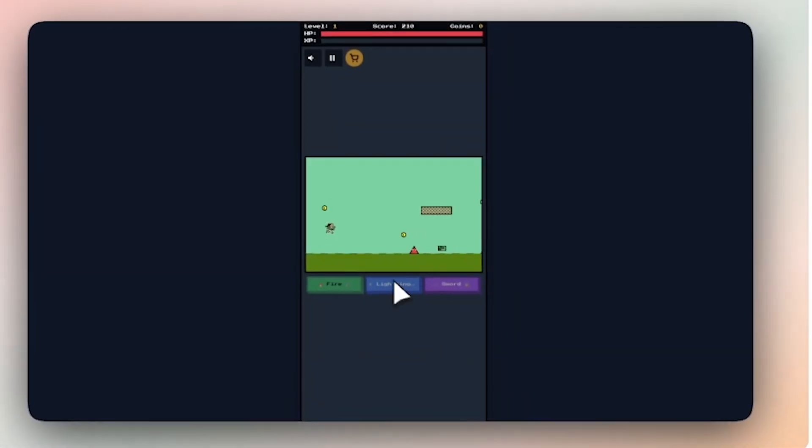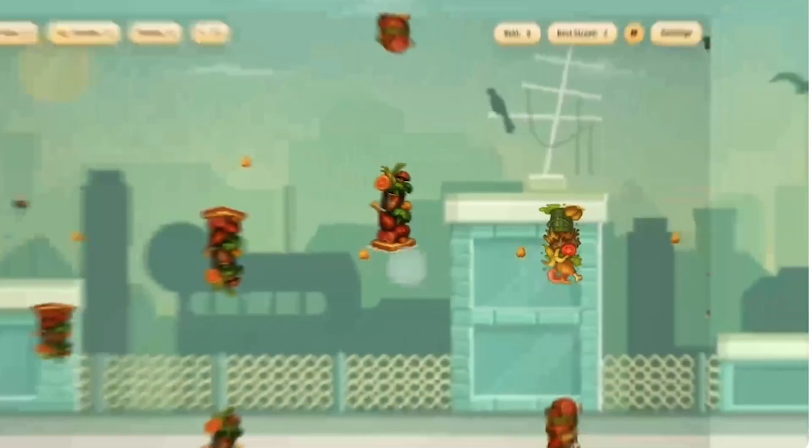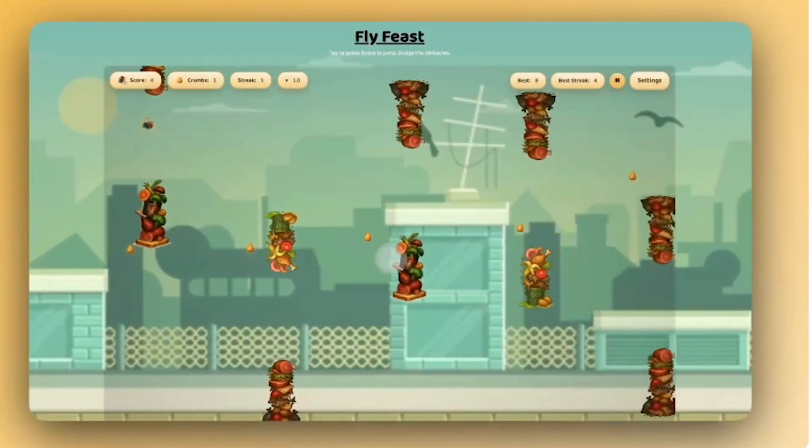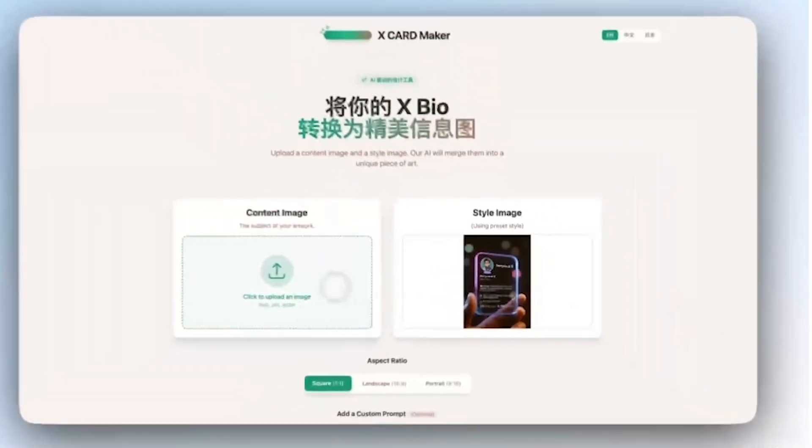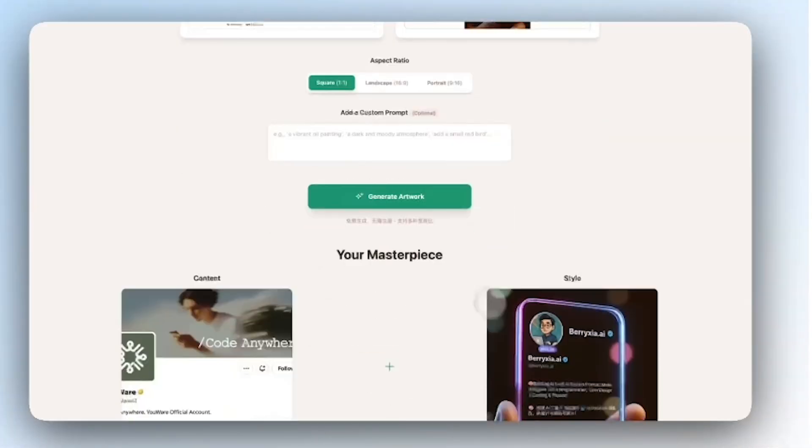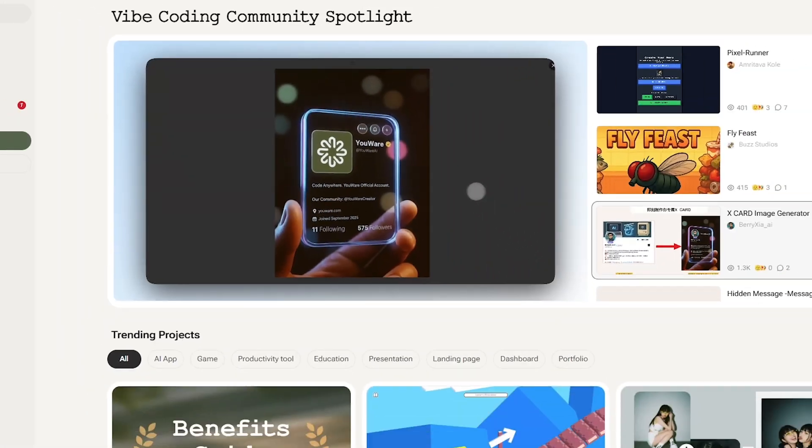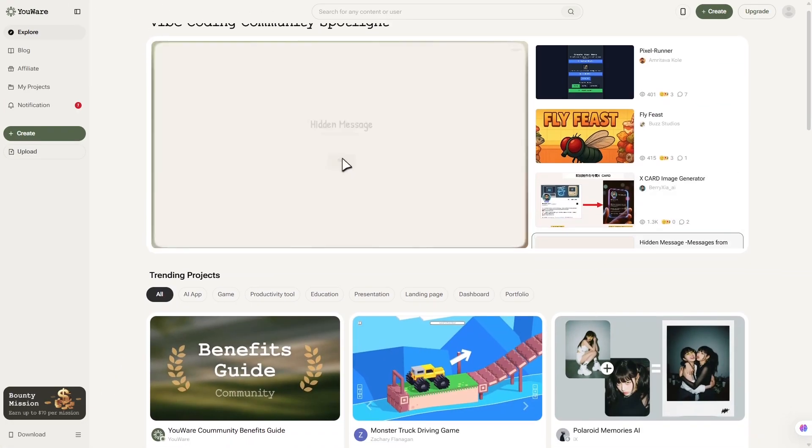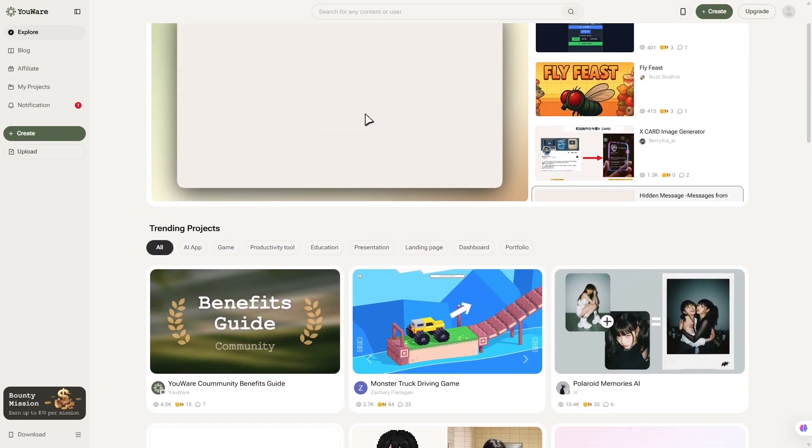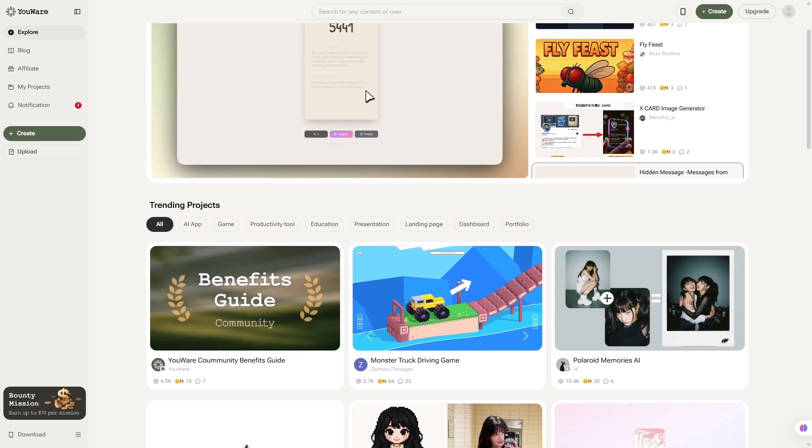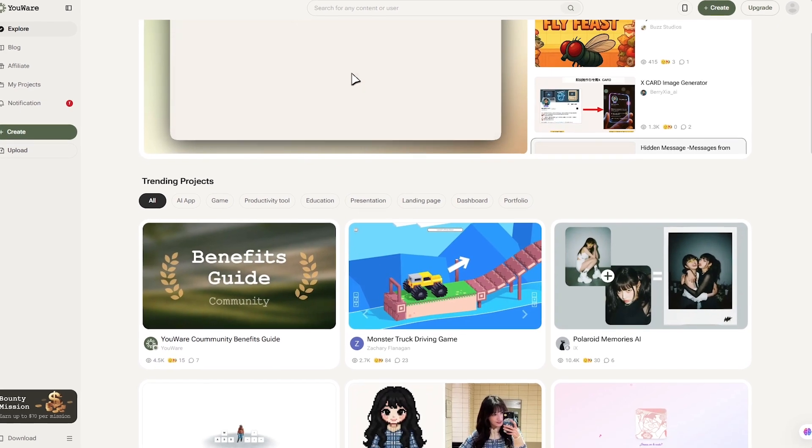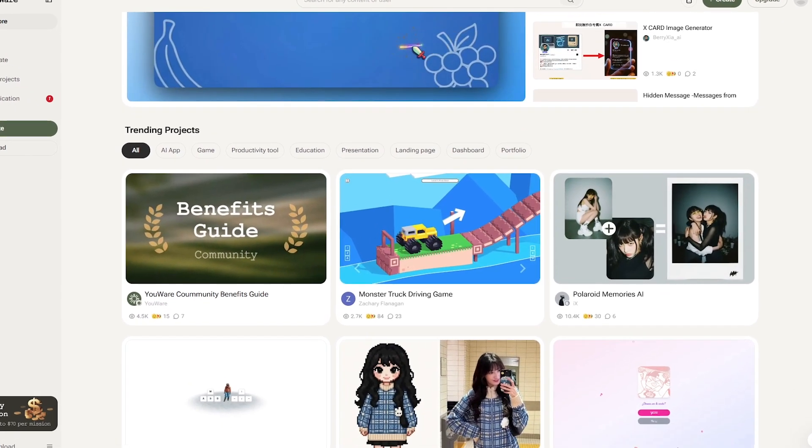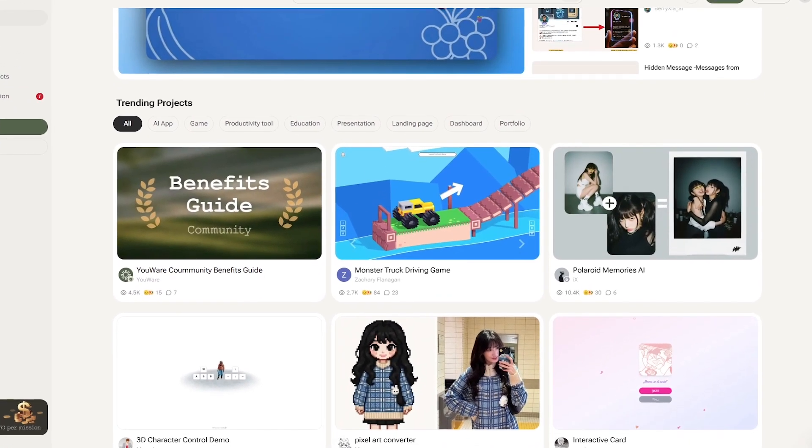YouWare is basically your personal AI developer. You describe what you want, maybe a website, a portfolio, or an app, and it builds it for you from start to finish. But it's not just about generating pieces of code. YouWare actually creates full-stack applications, front-end, back-end, and hosting, all handled automatically.